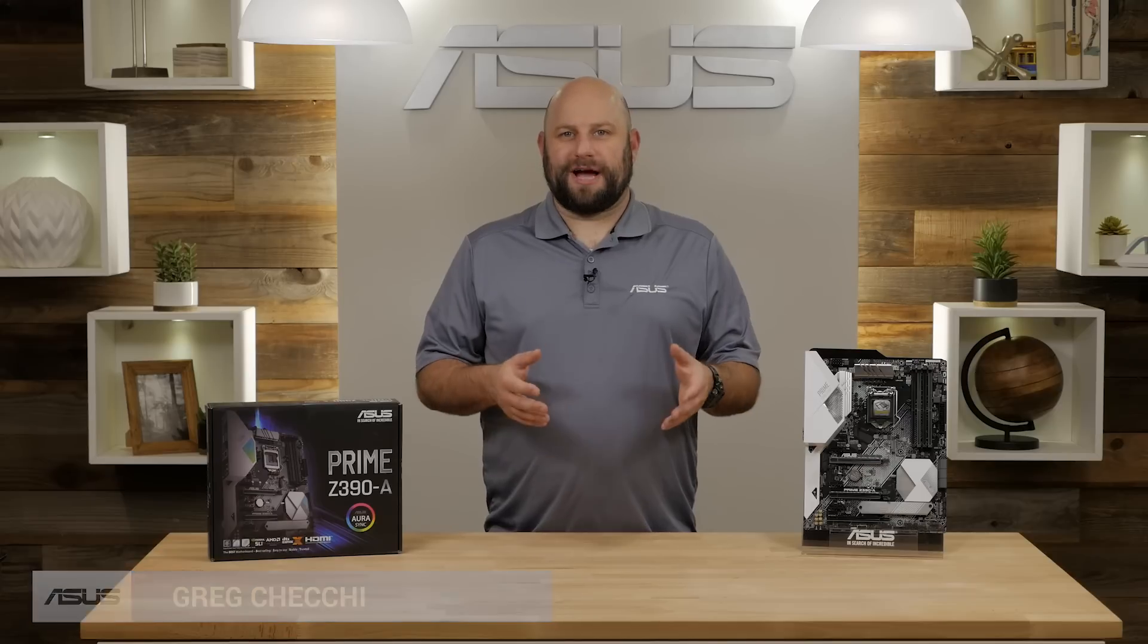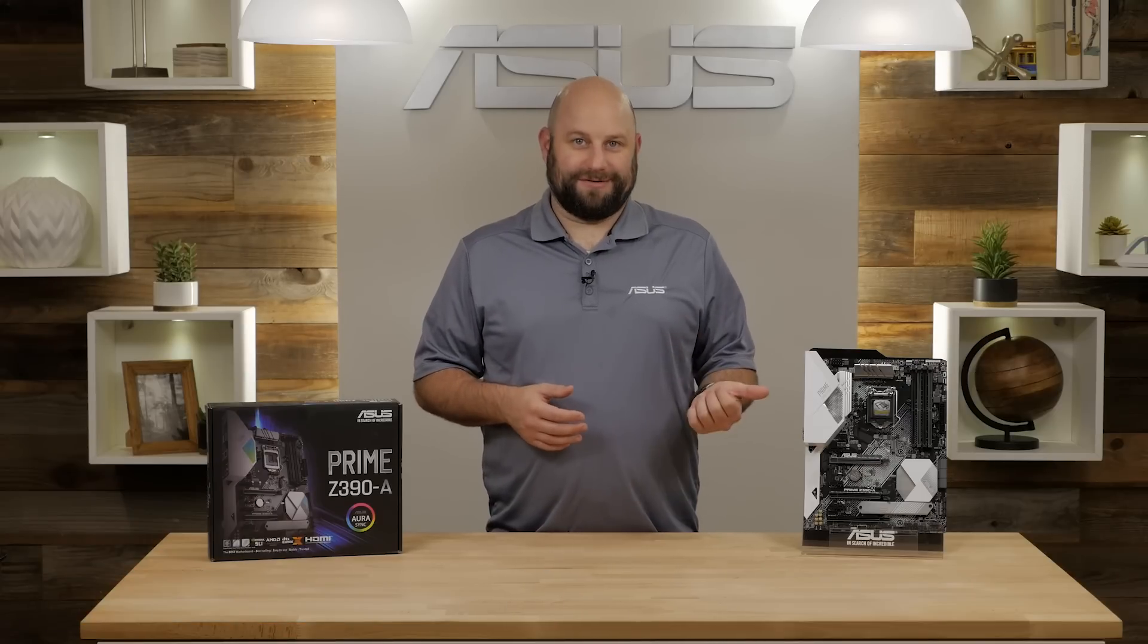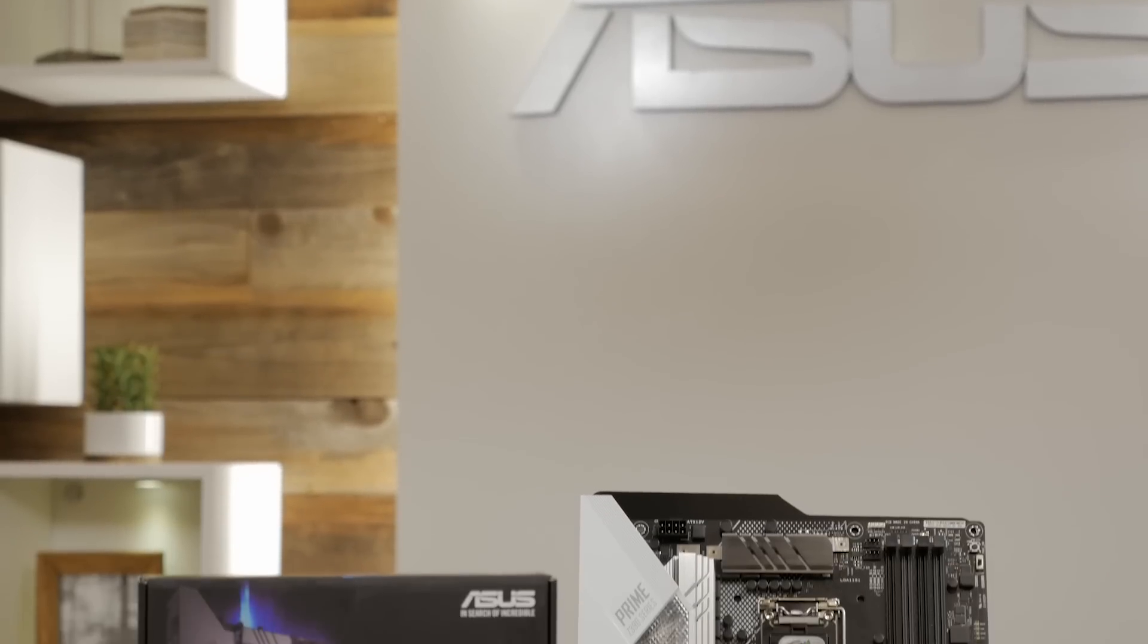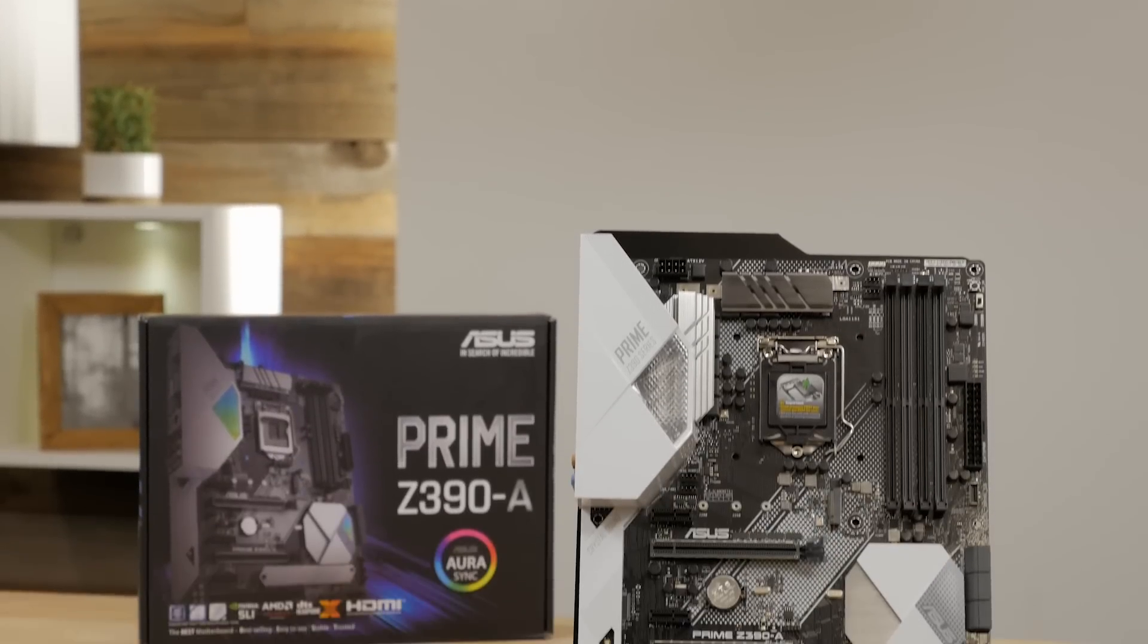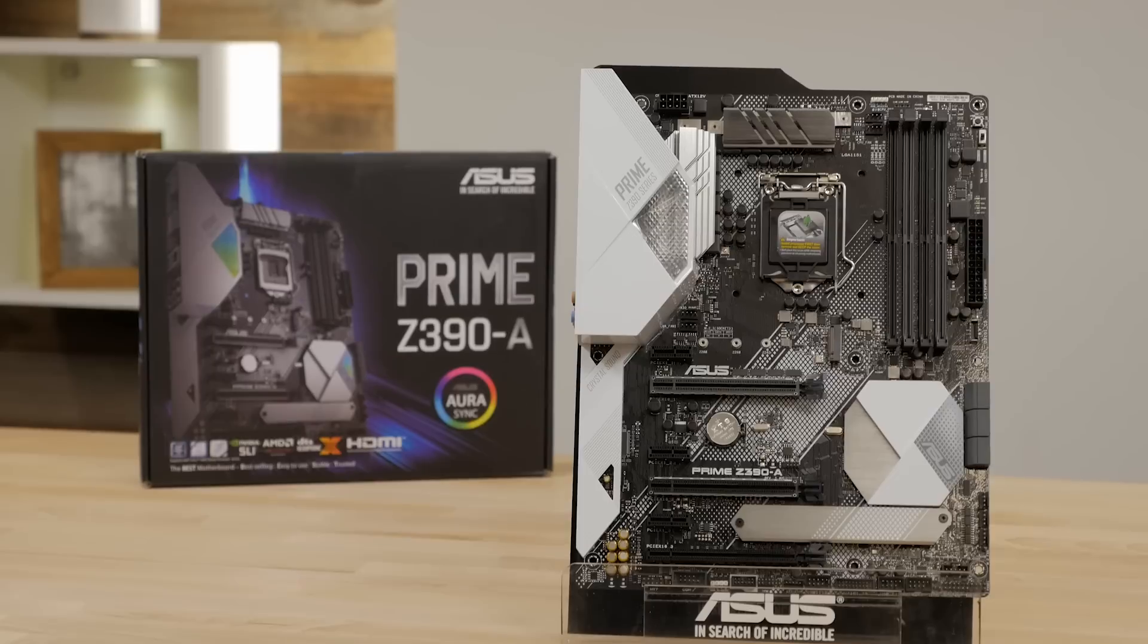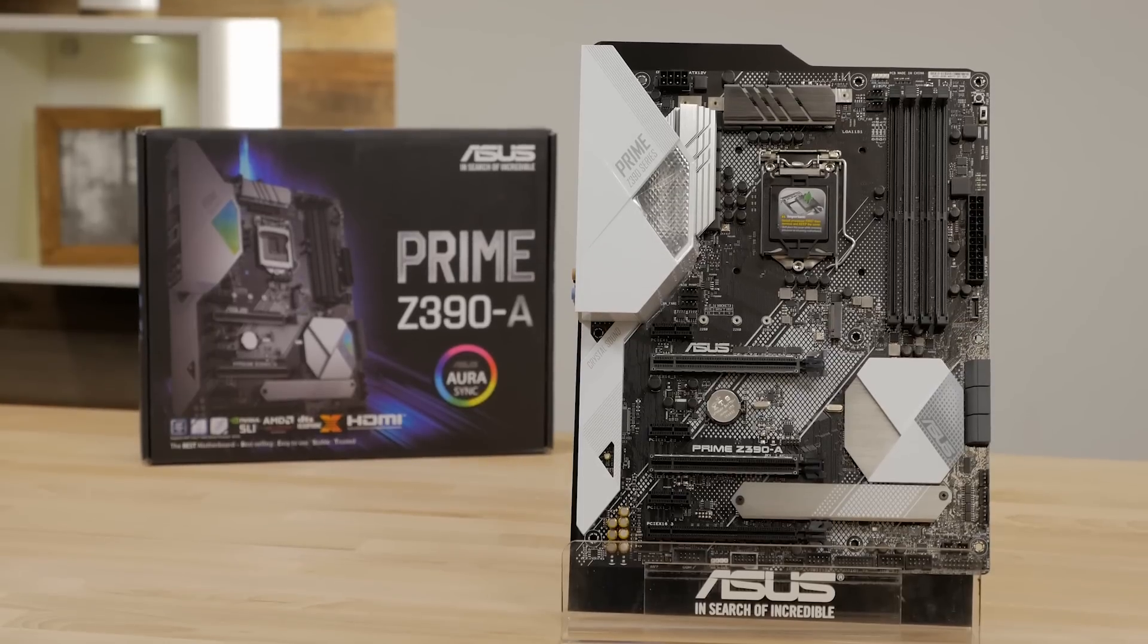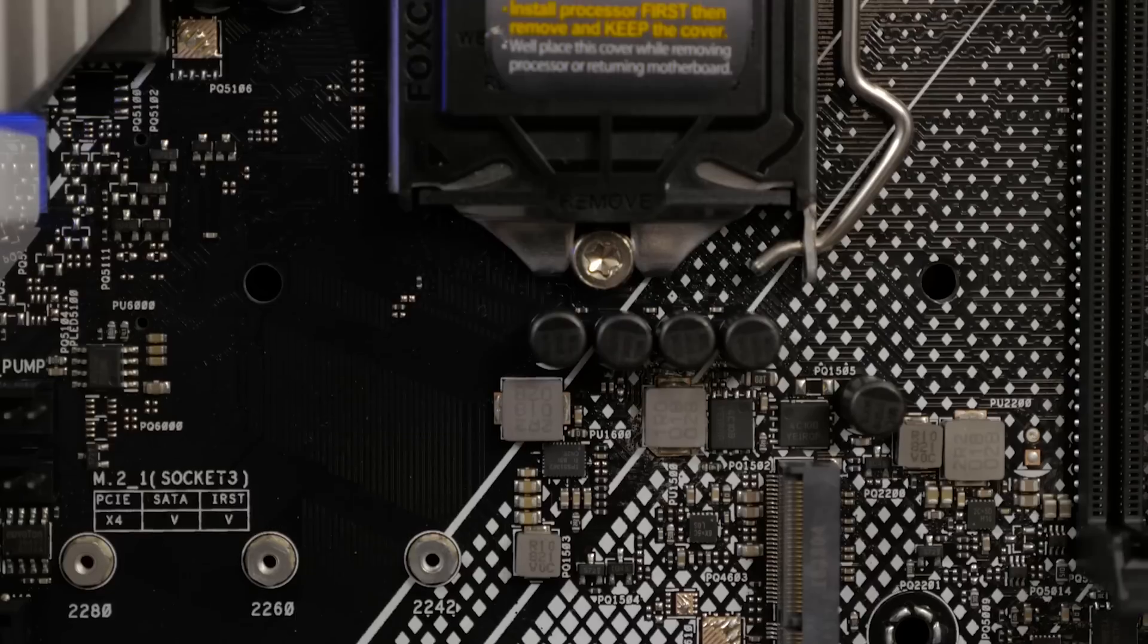Hi, this is Greg from ASUS. In this video we're going to take a look at the ASUS Prime Z390A motherboard. It's robust and flexible in its design, making the Prime Z390A ideal for the ultimate gaming rig or even a video editing workstation.